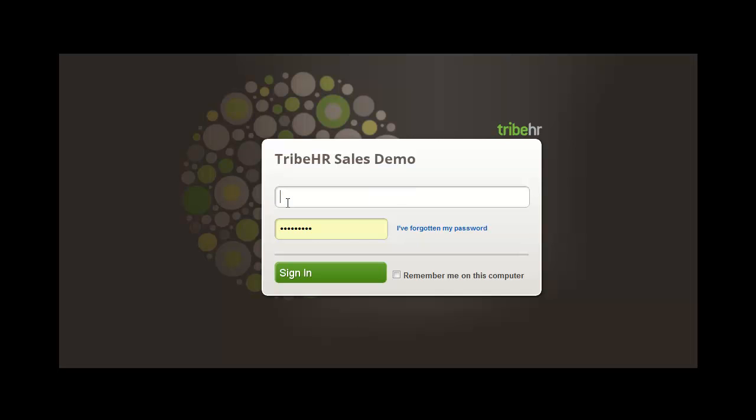Now that you are familiar with the TribeHR layout, we're going to show you how to customize and automate vacation and sick day tracking, in addition to other types of time off.